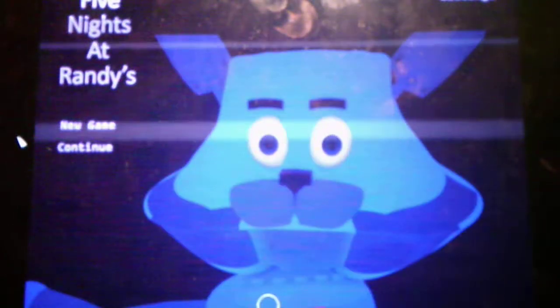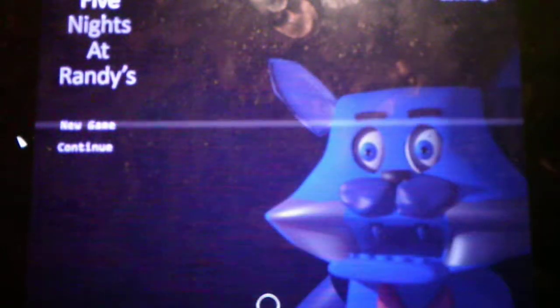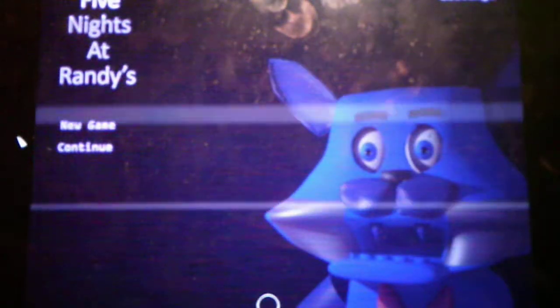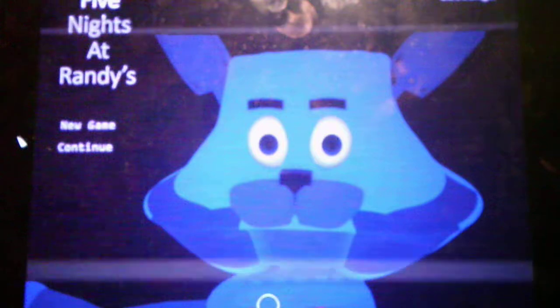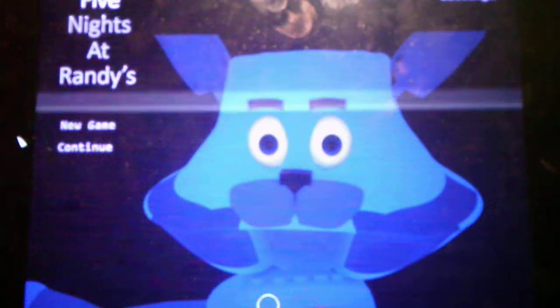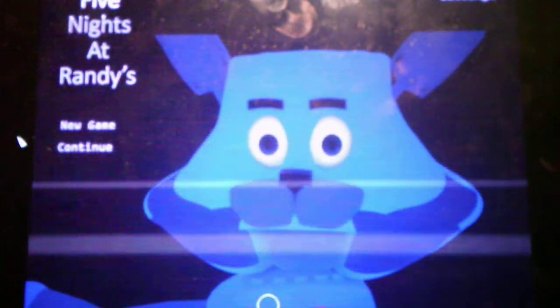What is going on, you guys? Andrew Roboto here, and welcome back. Welcome to Five Nights at Randy's, sorry, I messed up my words.